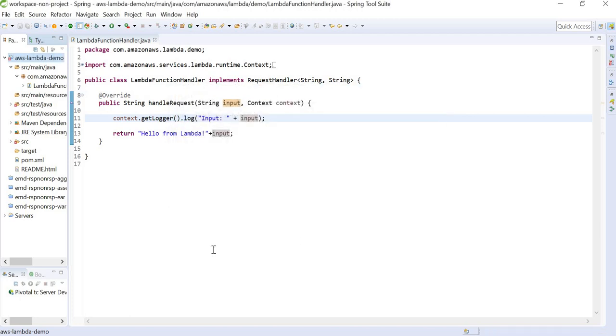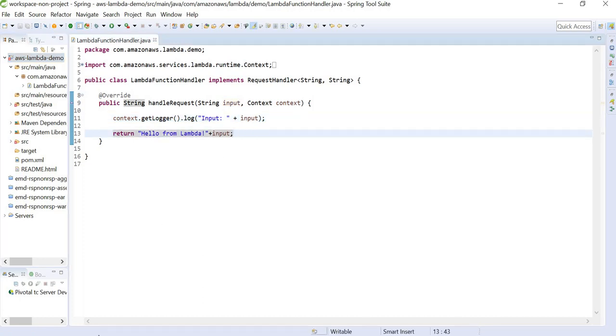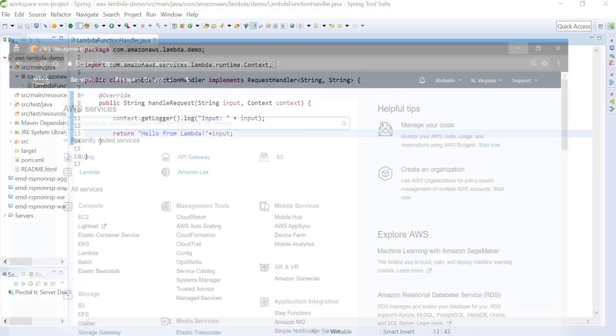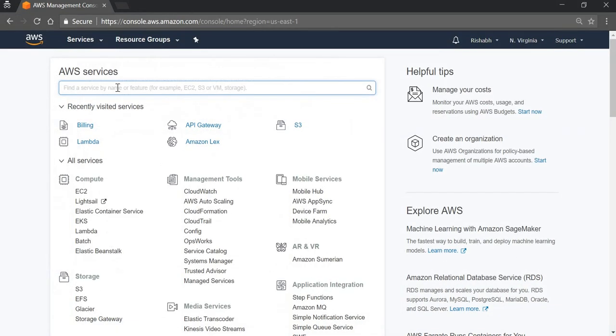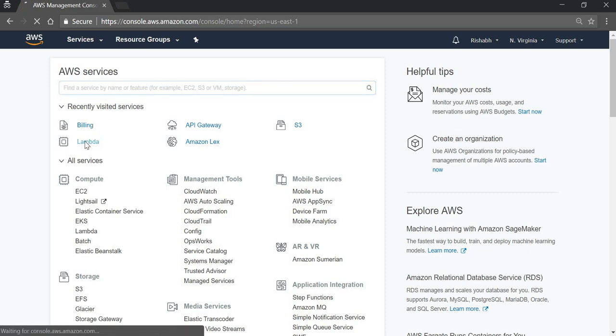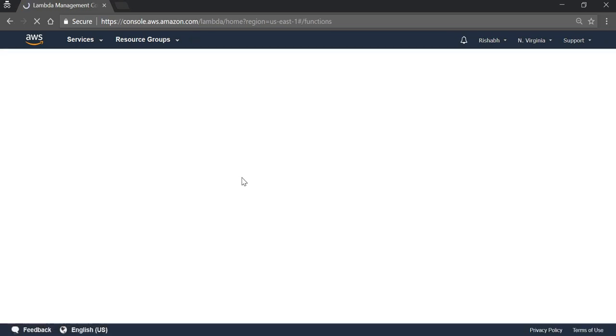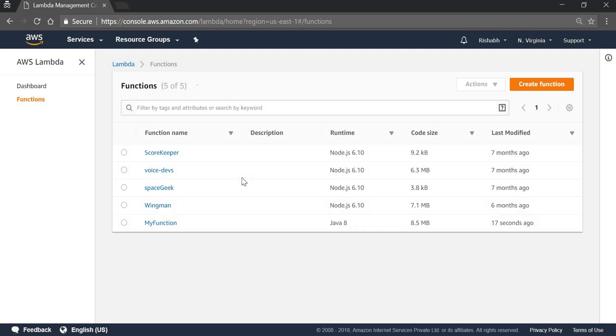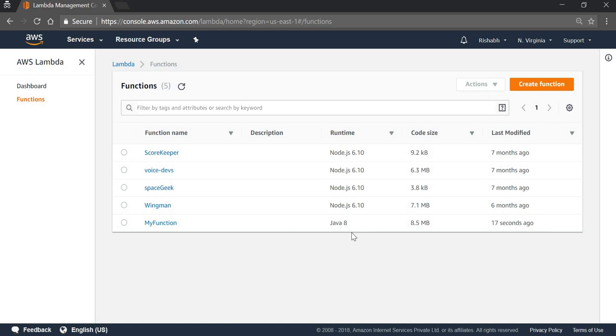And done. Now we will verify this AWS Lambda project on our AWS console. We can go to Lambda and see a new function called My Function, which we just uploaded 17 seconds ago.